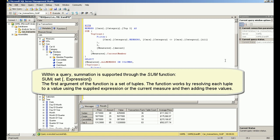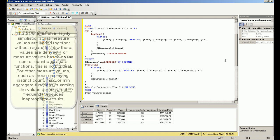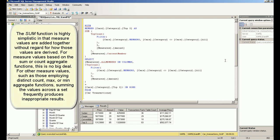The first argument of the SUM function is a set of tuples. The function works by resolving each tuple to a value using the supplied expression or the current measure and then adding these values. The SUM function is highly simplistic in that measure values are added together without regard for how those values are derived.